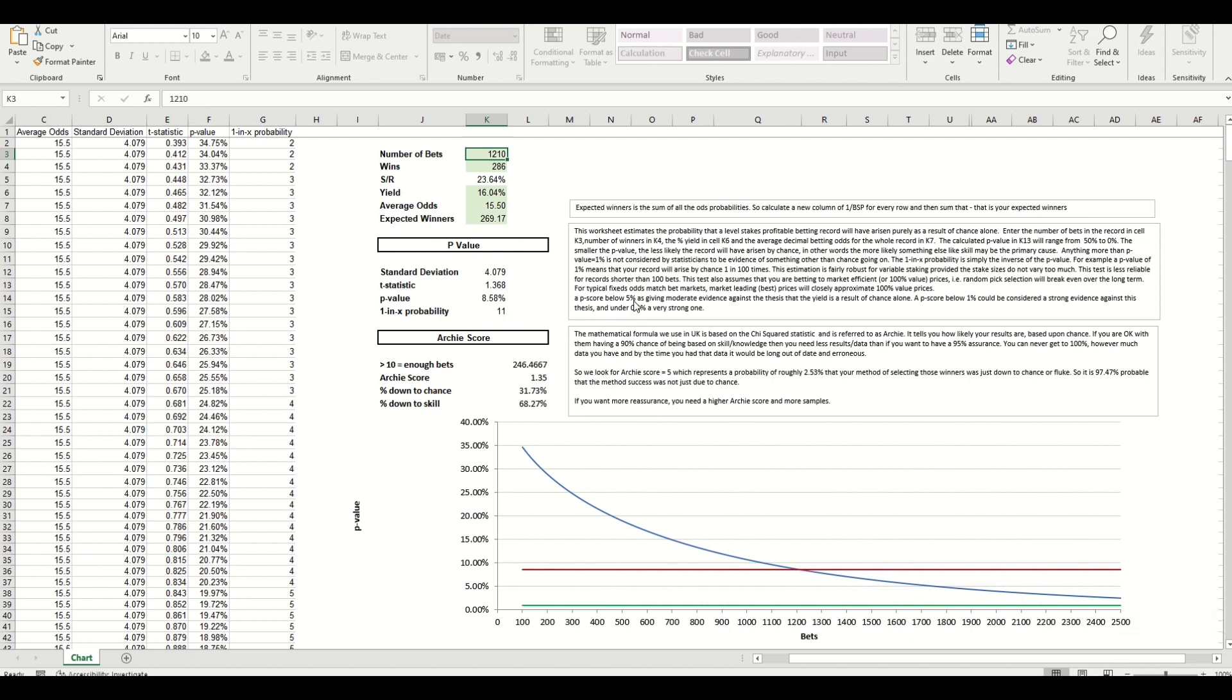So you'd be below 5 percent so it gives moderate evidence but you wouldn't be near that 1 percent just yet. And that assumes that you carry on with the same strike rate, the same yield, using the same odds as you've obtained so far. Now if you want to see where you would achieve, or after how many number of bets you would achieve the 1 percent p-score, the little table or big table on the left hand side will do that for you.